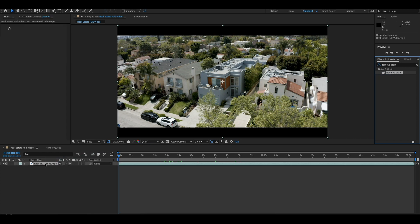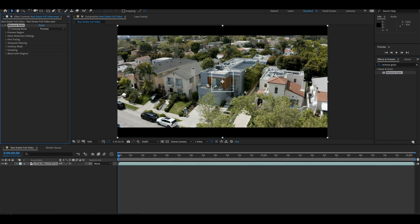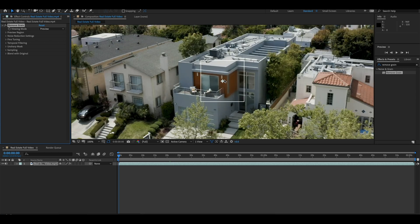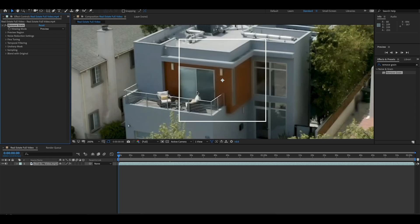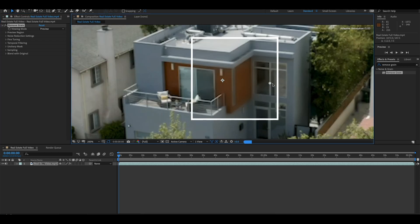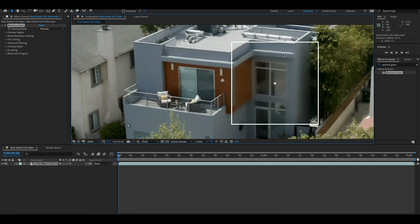Put it right on top of your comp, and now you can see it created a little preview window of what it's going to look like with that effect on it. It looks super blown out because the effect is way too high, so we're going to have to turn it down a little bit so it looks realistic and doesn't blow out all the detail.